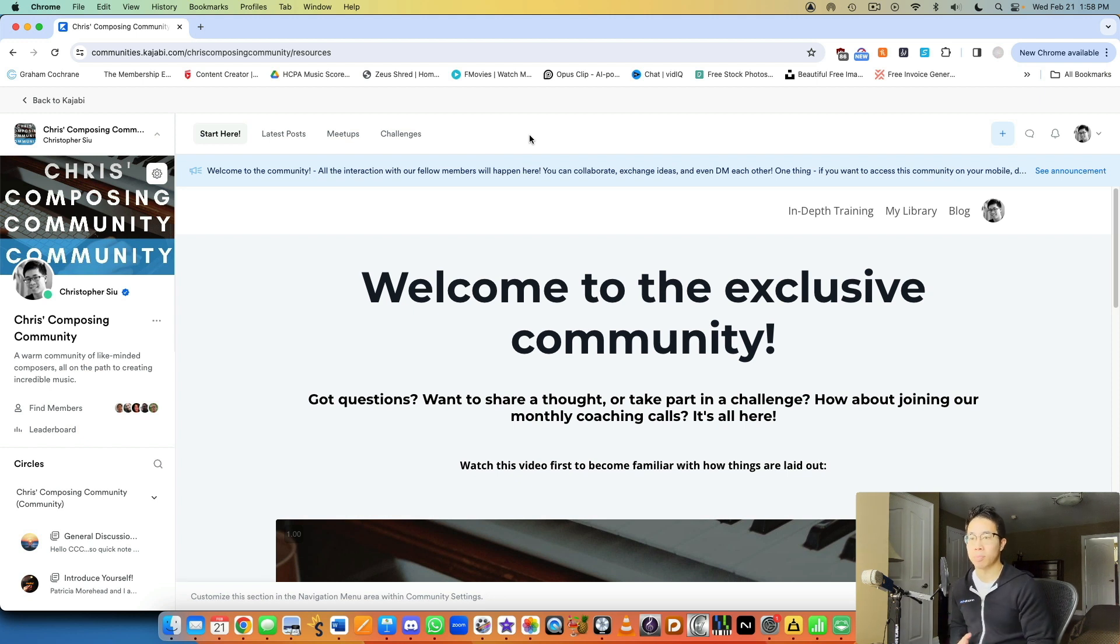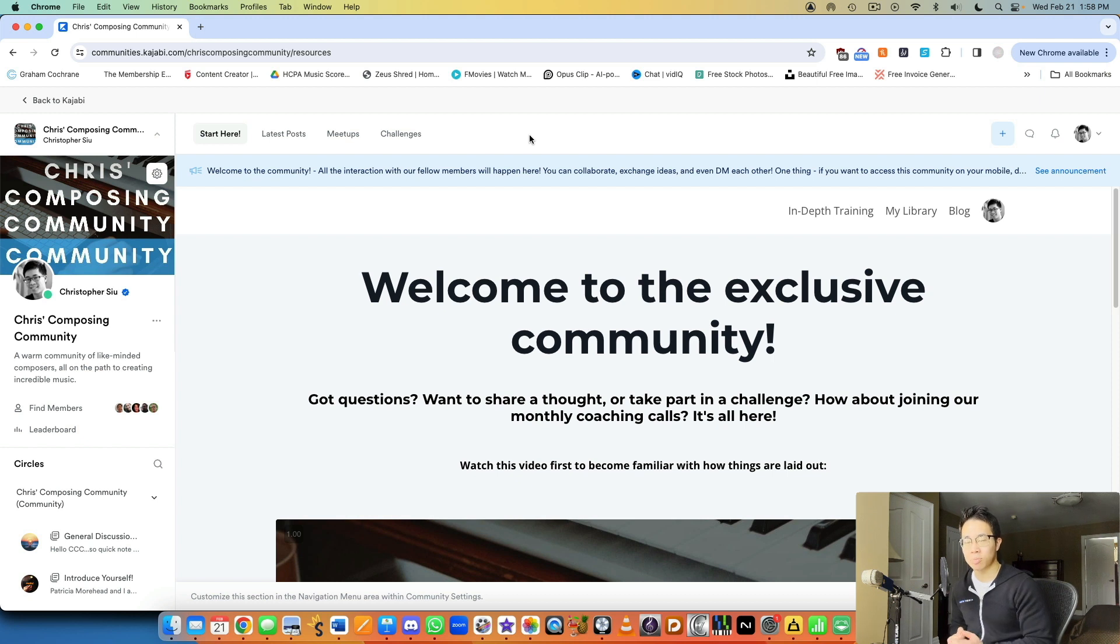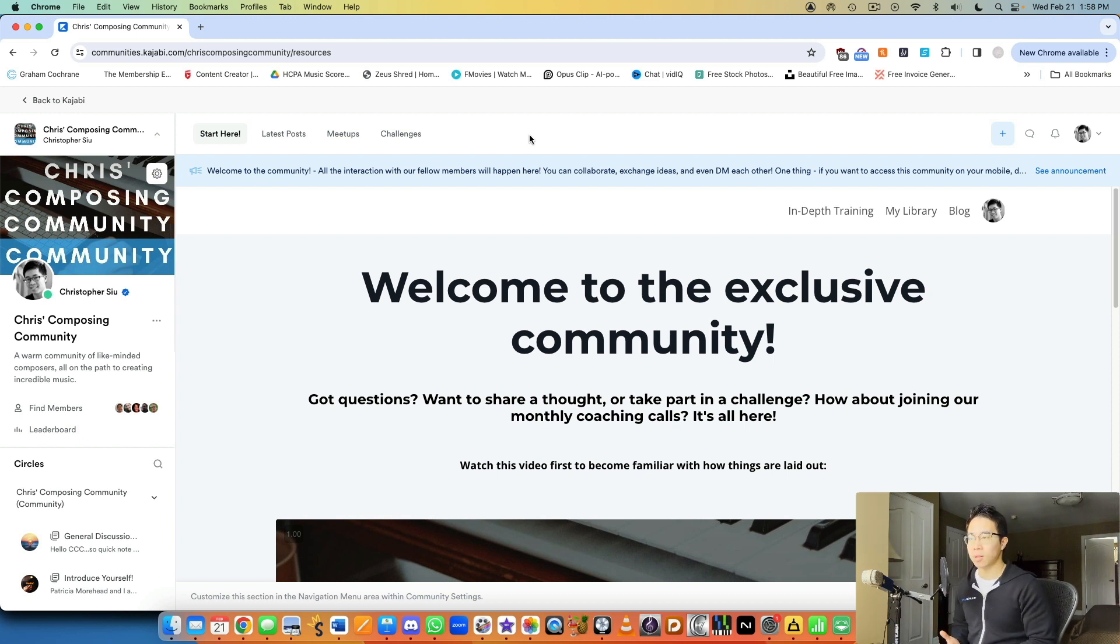And then another access group could be beginners, for example. But for me, I just have one access group because everyone who comes into my community, we're all on the music making journey together. So that's how I personally think about it.